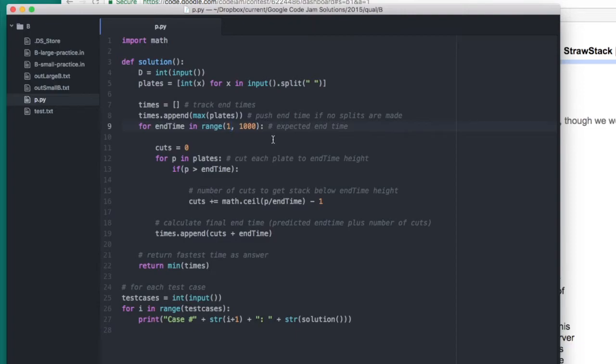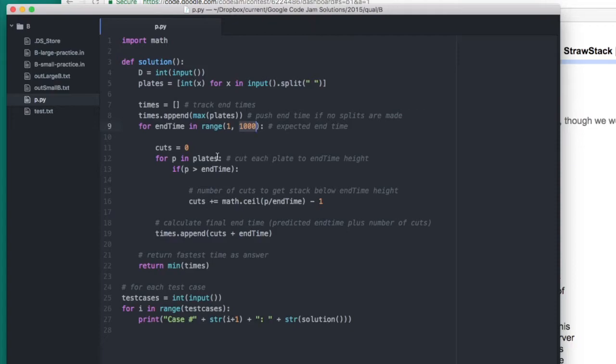As suggested by the contest analysis, we then make an assumption that Brevcrust will end at every time from 1 to 1,000. And then we calculate the number of cuts that we'll have to make to each stack of pancakes in order to allow Brevcrust to end at that time.